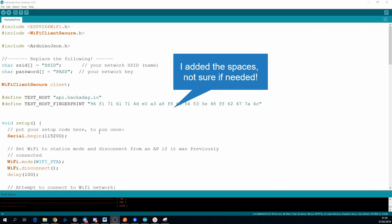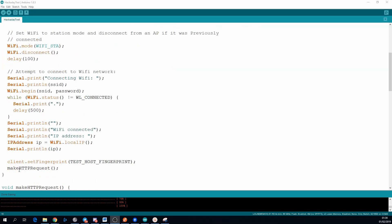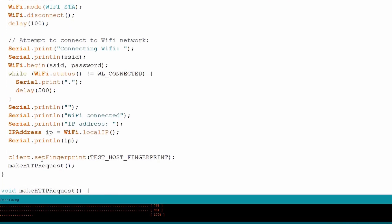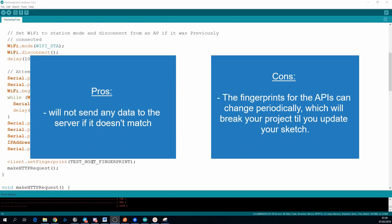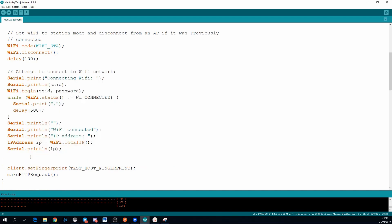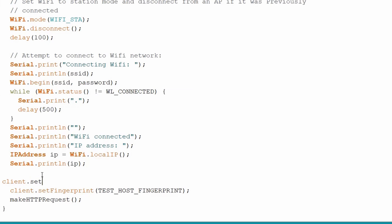To use the fingerprint, you use the set fingerprint method on the Wi-Fi client secure library. You can also choose to not set a fingerprint even for HTTPS requests, and there's pros and cons of doing this too. The decision on using a fingerprint or not should basically come down to how private is the data in your request, and could somebody do something bad if they had it. To skip the fingerprint check, use the set insecure method on the Wi-Fi client secure library.